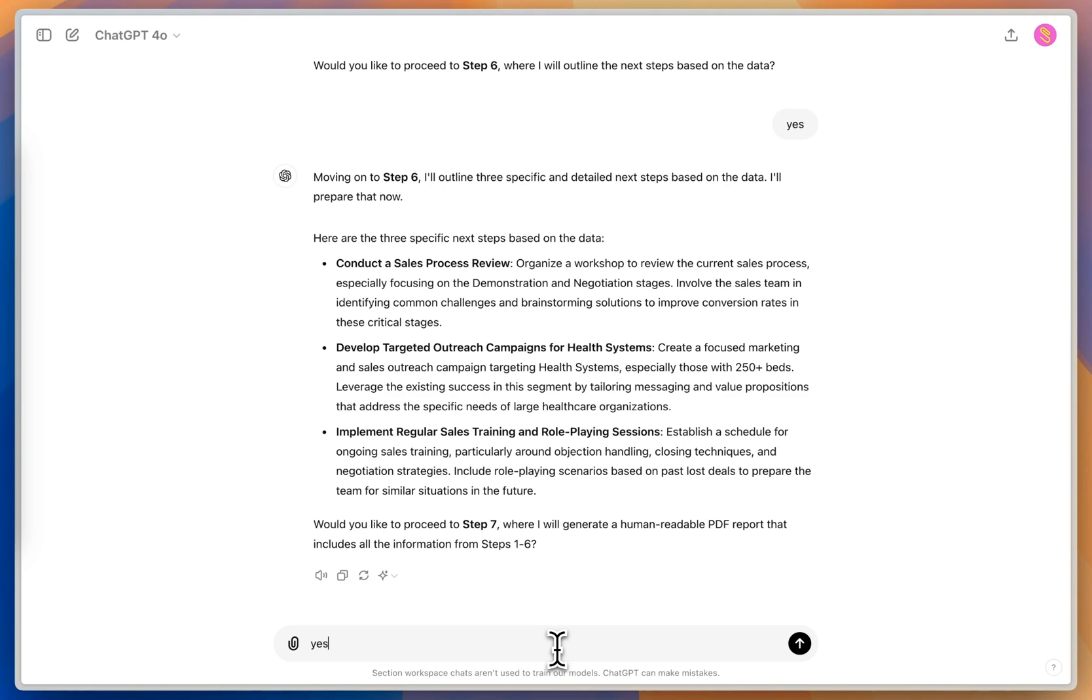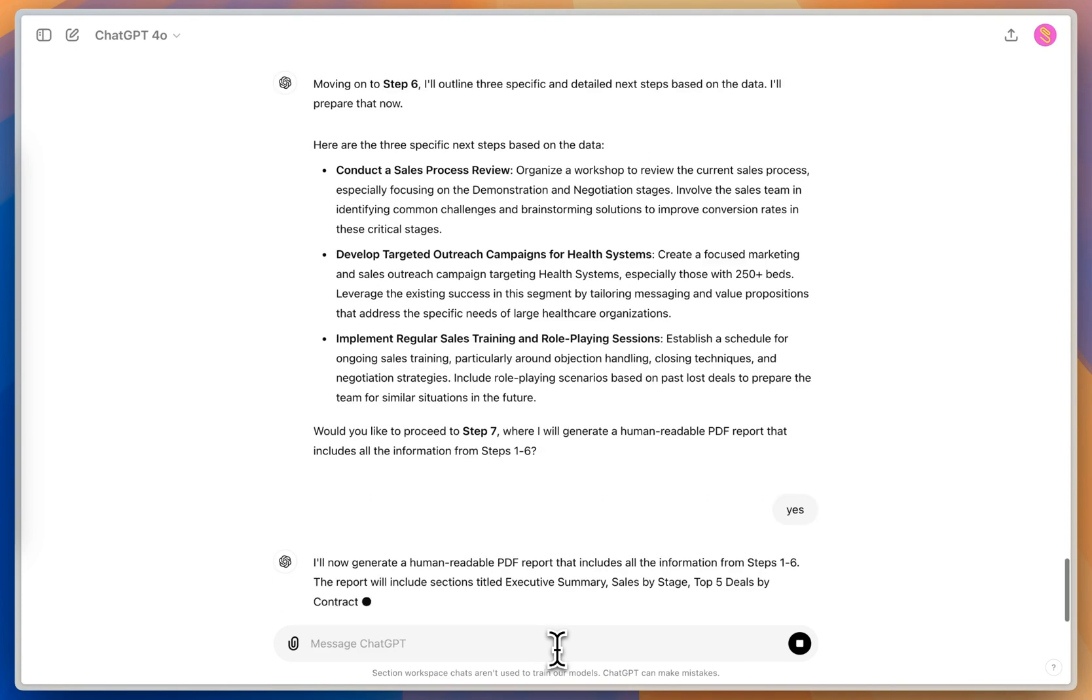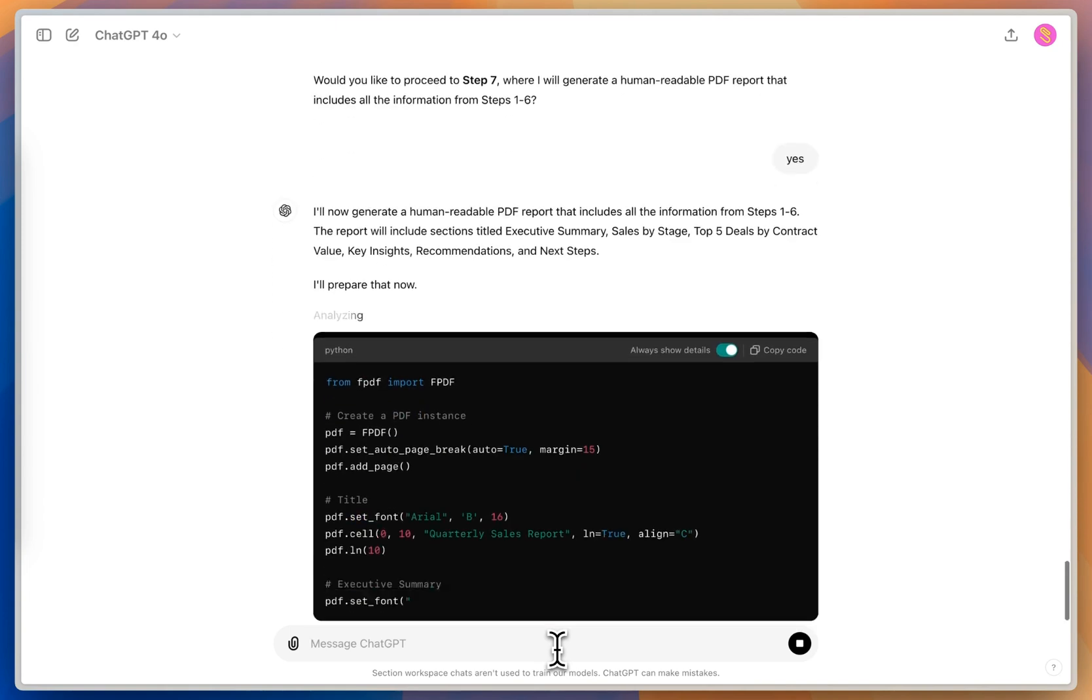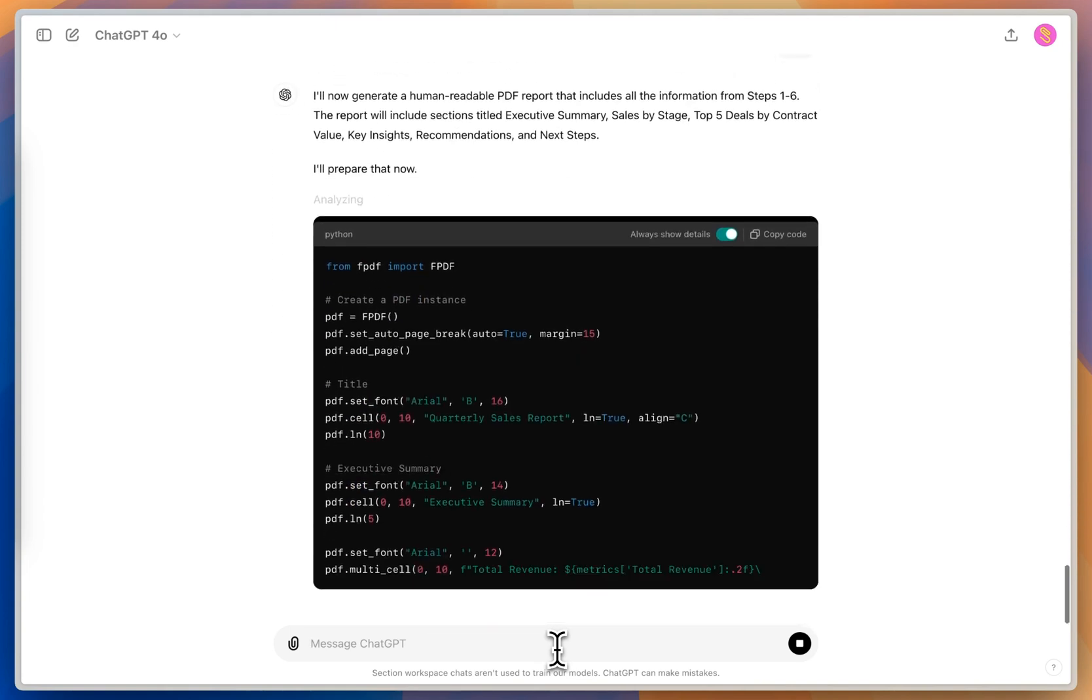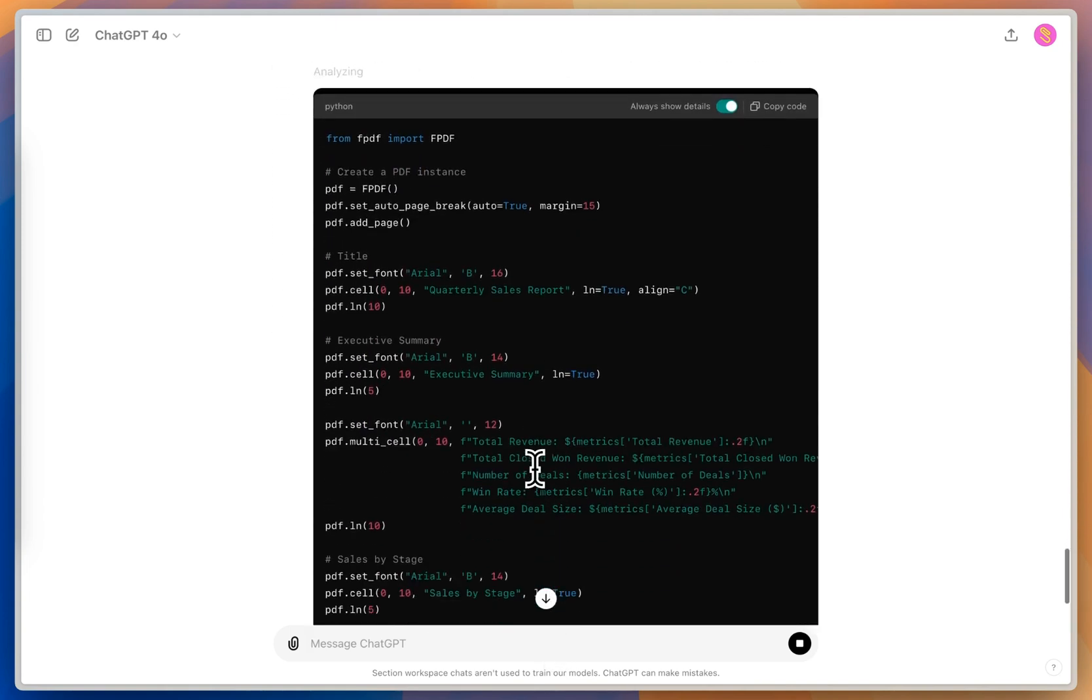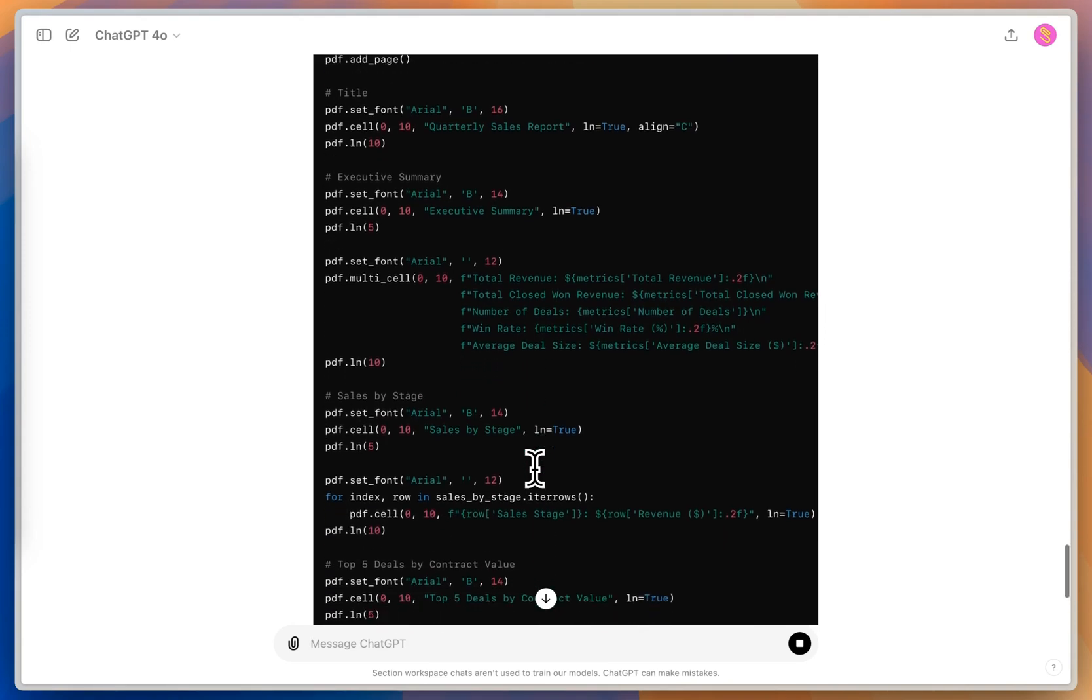And then at the last stage, we've got step seven, which is to create this human readable PDF that I've instructed it to give. I'm going to move on to step seven. So now it's going to take all this data that we've generated throughout these steps, and it's actually going to put this into a PDF for us. So it's writing all the code to do that.